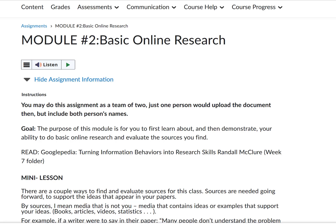Hi, this is just an explanation about this assignment, Module 2 Basic Online Research. You can do the assignment as a team of two or just one person. If you do it as a team of two, include both people's names.